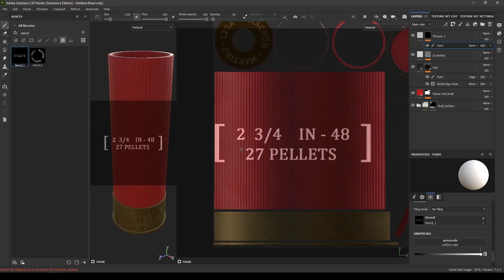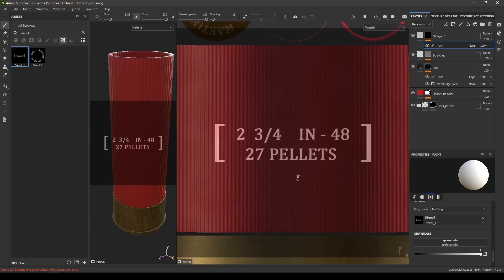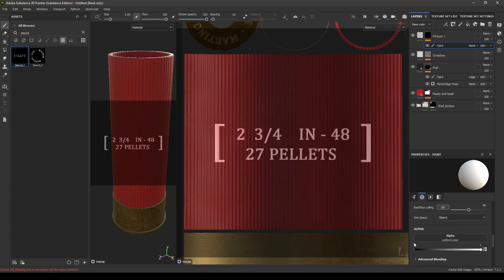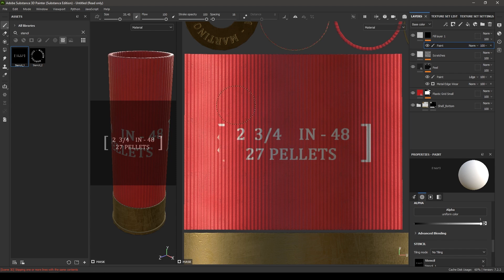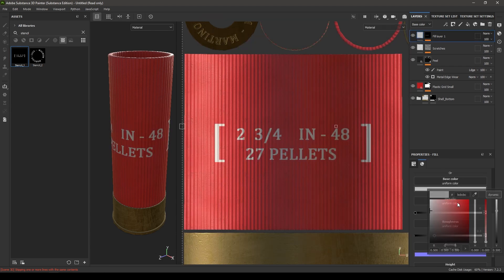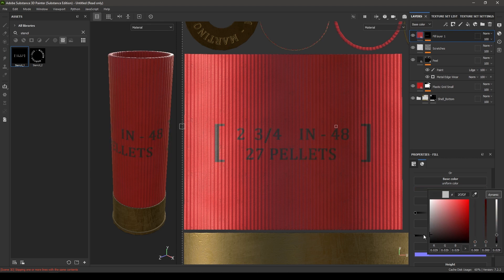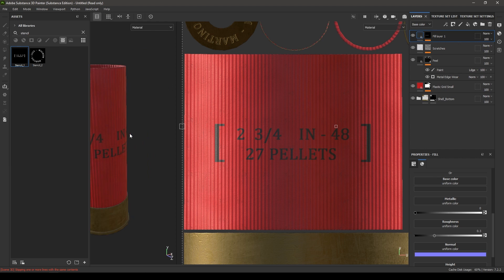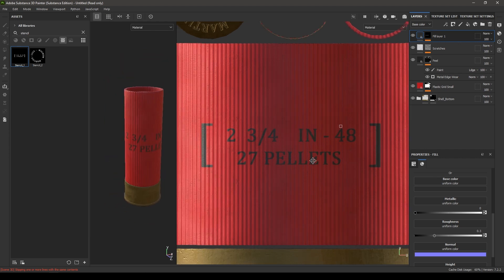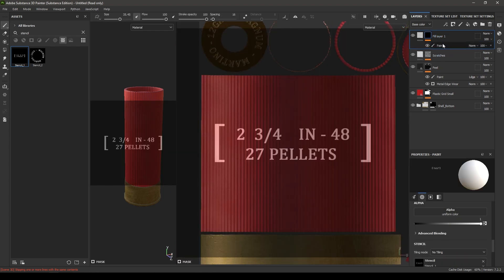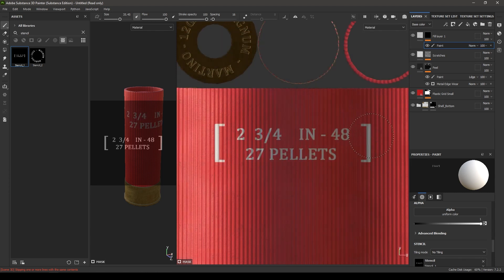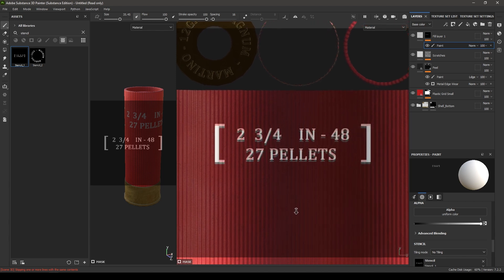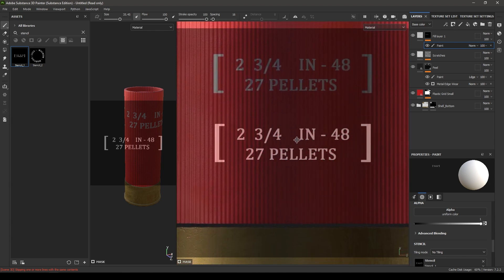Zoom in, turn off the alpha, and increase the brush size. Paint like this. Go back and change the paint color. You can make it smaller — go to paint and zoom in. Paint one time here and paint one time down here.